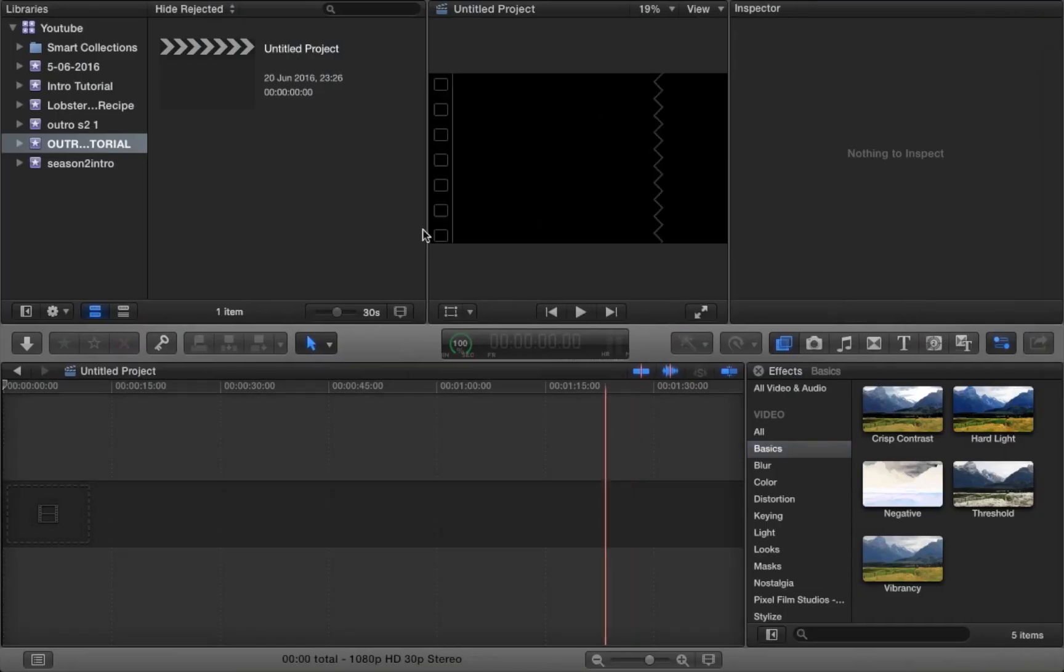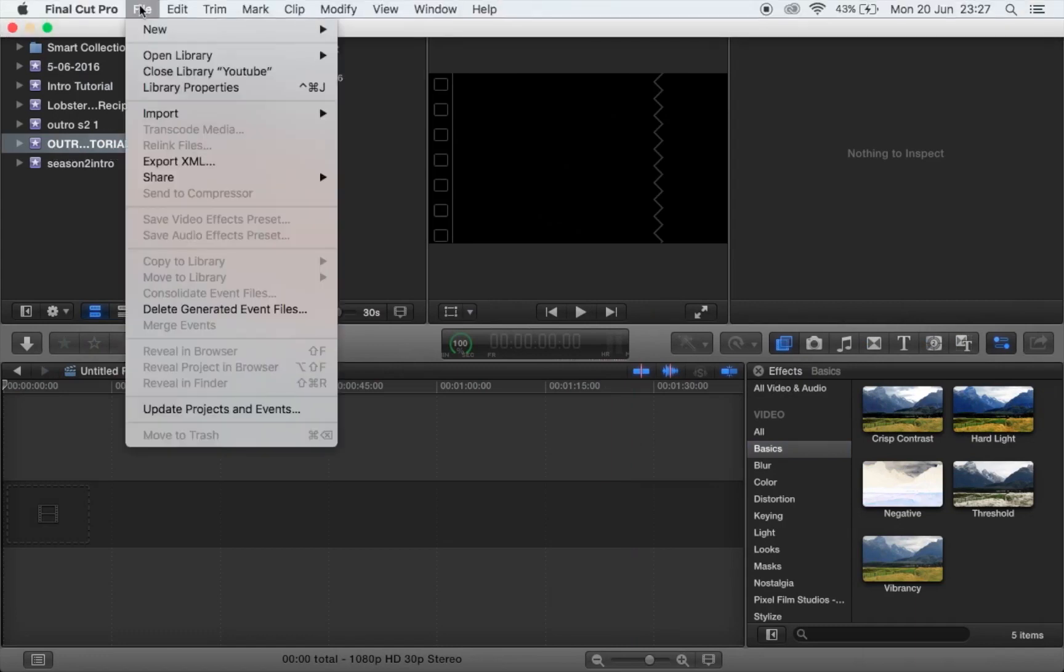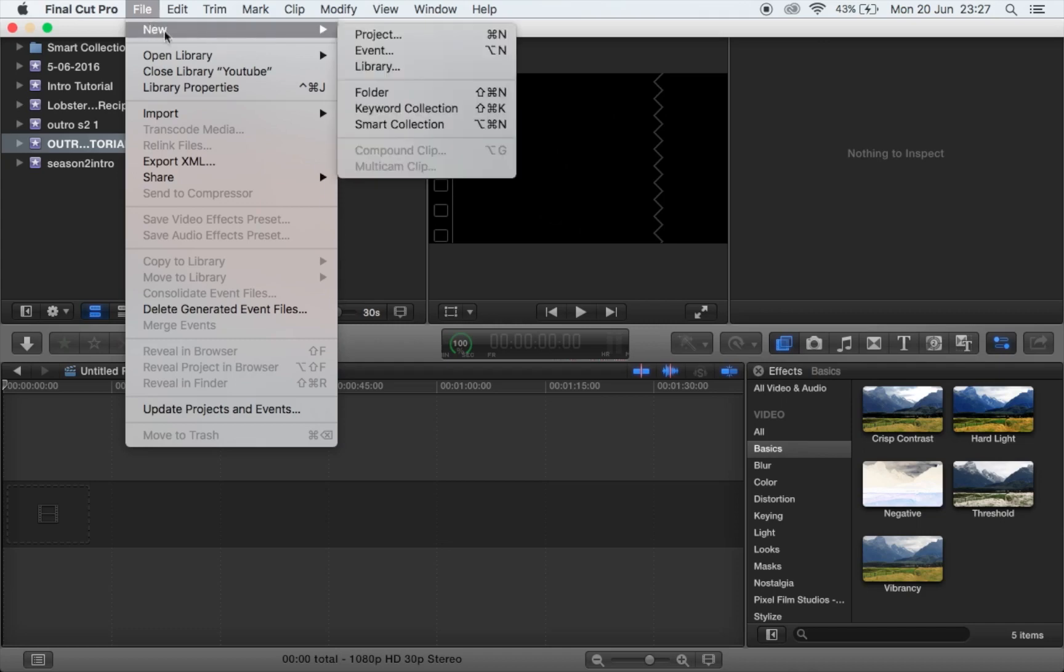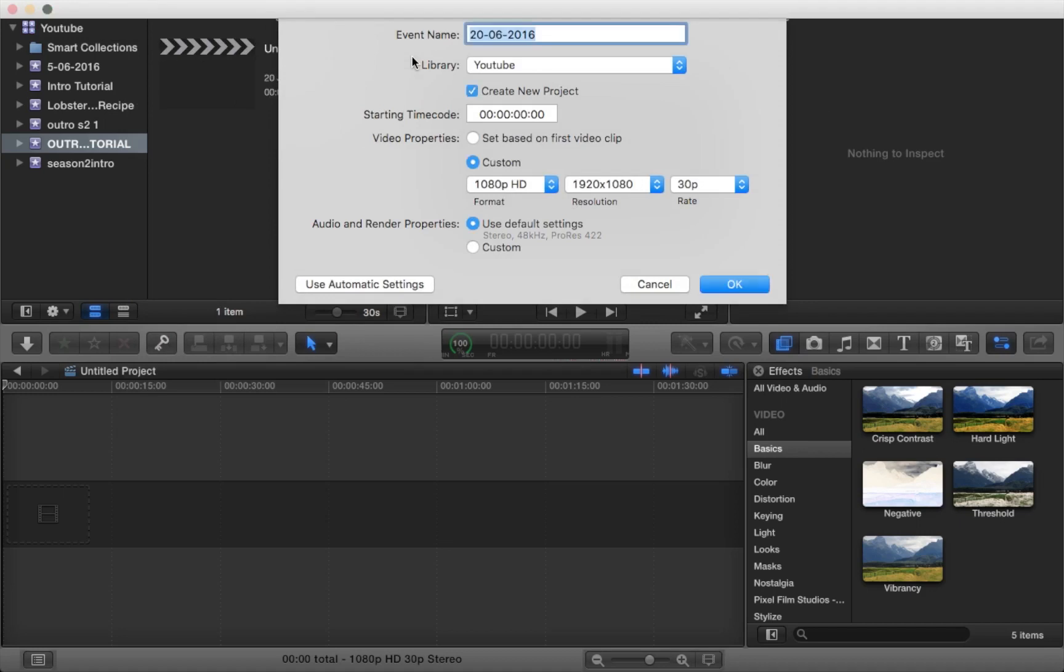Okay, so you start off by selecting your Final Cut Pro app and what you want to do is create a new event. So you press file, new, and event, then you just name it whatever you want, so outro, and just make sure that everything is exactly how it is on this screen.